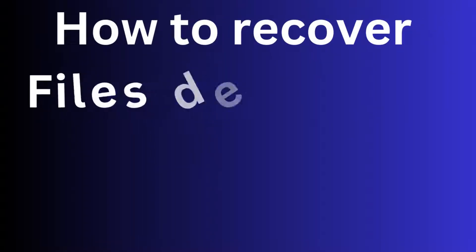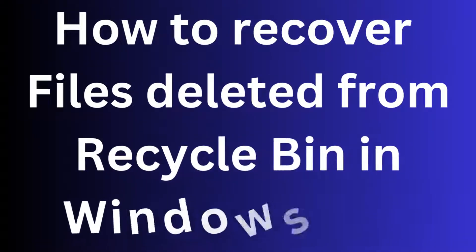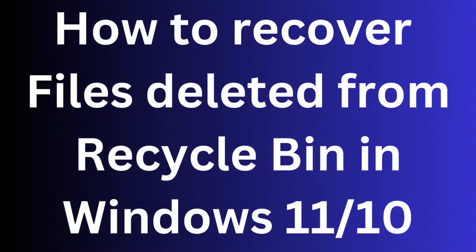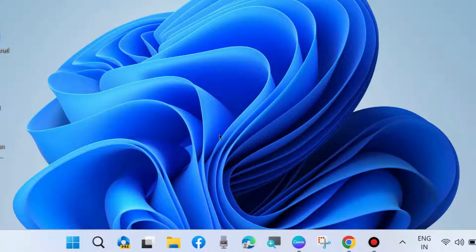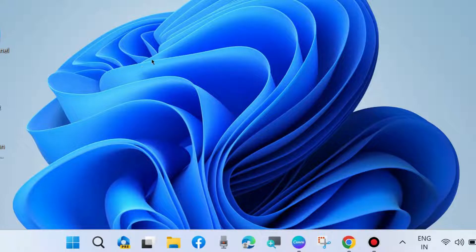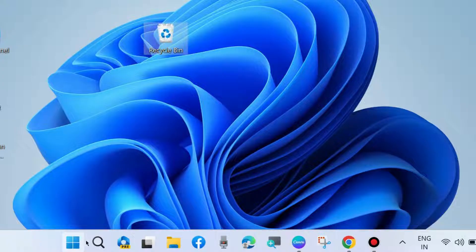How to recover files deleted from Recycle Bin in Windows 10 and Windows 11. If you deleted your files from Recycle Bin, you can recover them through two methods: the first one is Windows Backup, and the second method is Windows recovery tools.